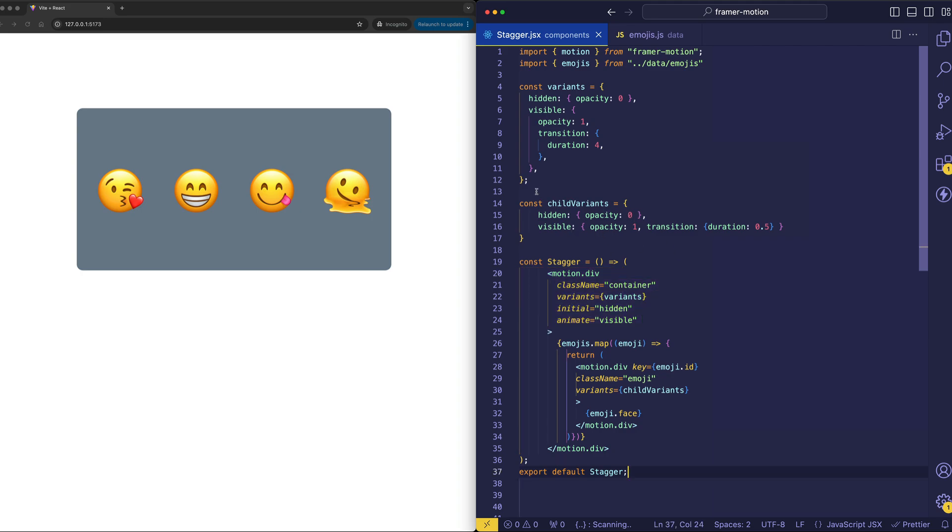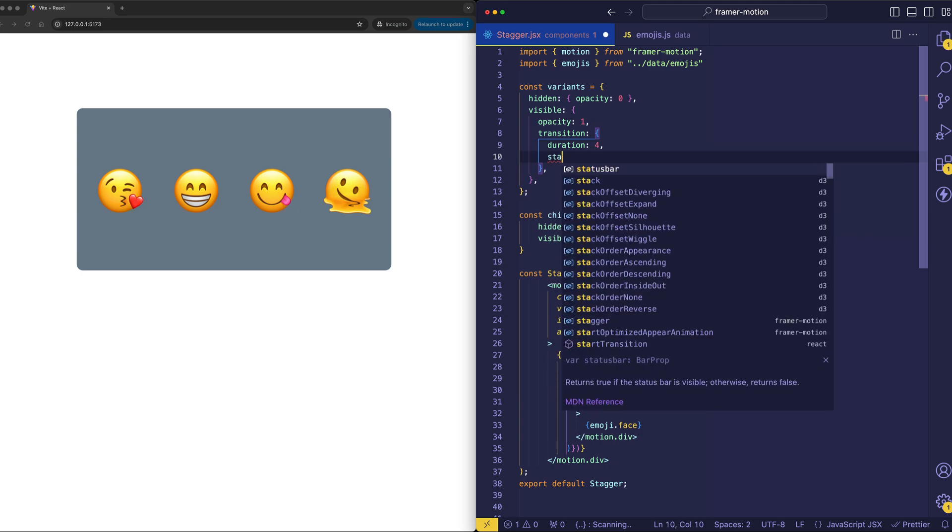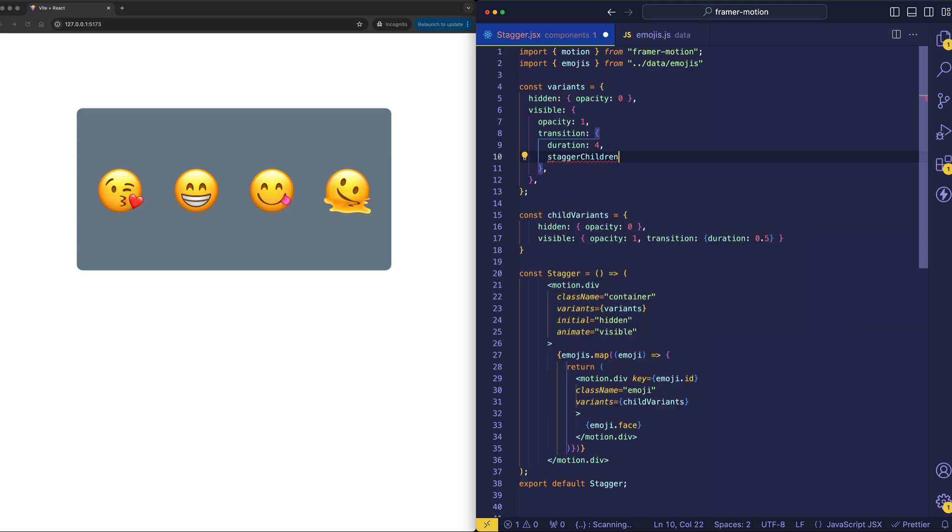And the reason that's cool is that now, in the parent variants, that opens up some new properties that we can add in the transition object, and one of those is called staggerChildren.